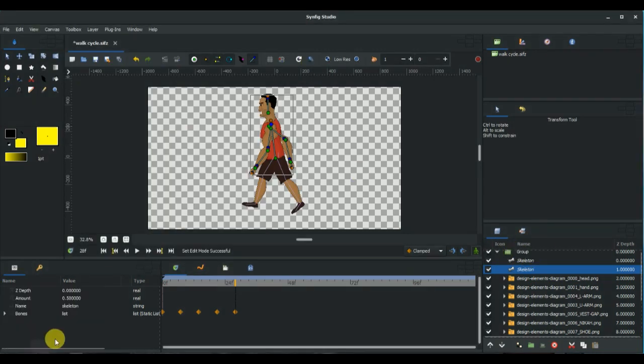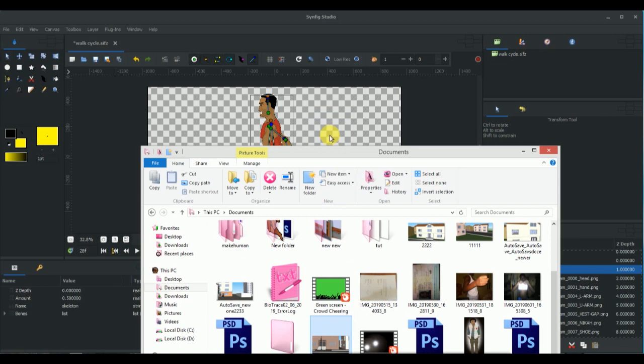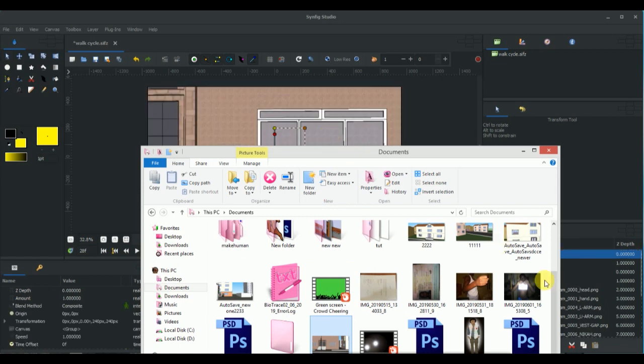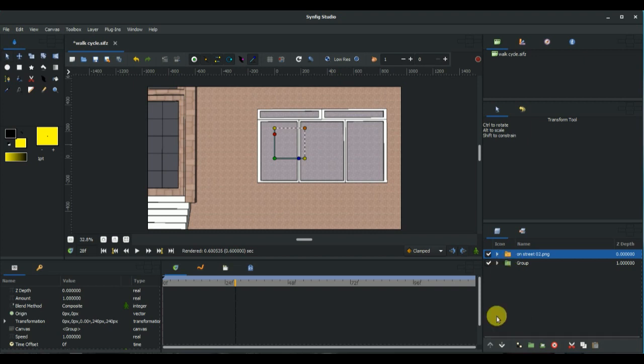Now let me show you how to add background to the animation. Actually, I've already have a background designed by a friend of mine, Awal.